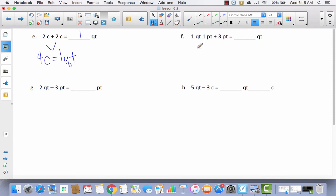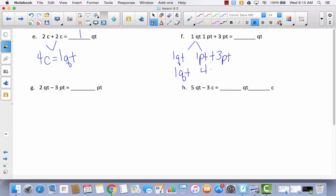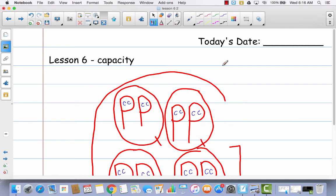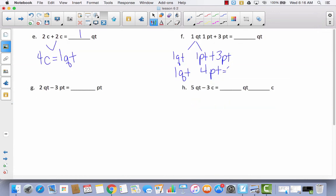Now we've got one quart and one pint plus three pints, and we're trying to change this into quarts. I'm going to separate the one quart and the one pint, and then add that to these three pints. So now I've got pints and pints — that leaves me with one quart and four pints. Four pints would be equal to how many quarts? Looking back at our model: one, two, three, four pints — that is equal to two quarts. So now I've got two quarts plus one quart, and that would be equal to three quarts.